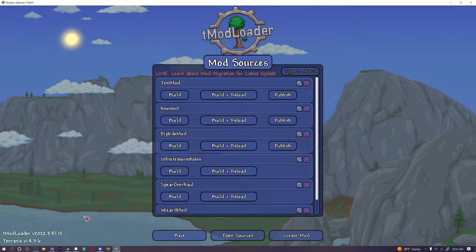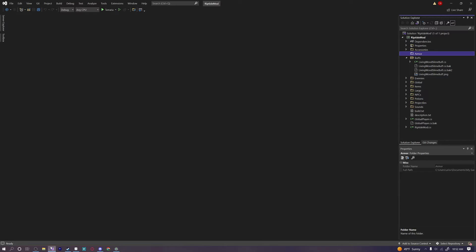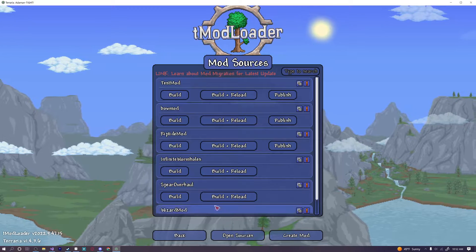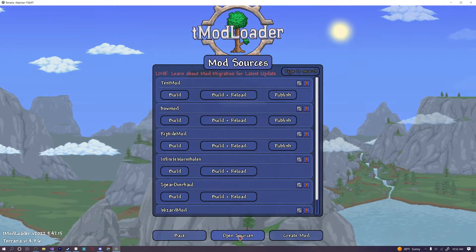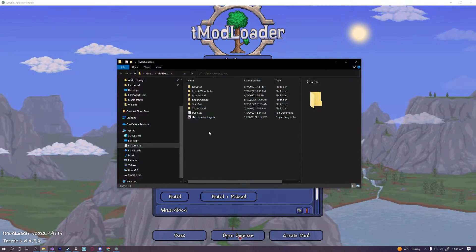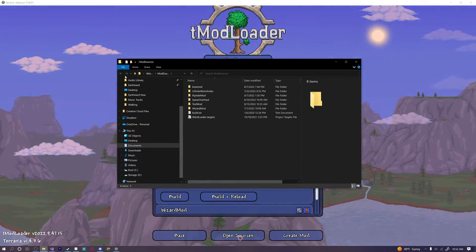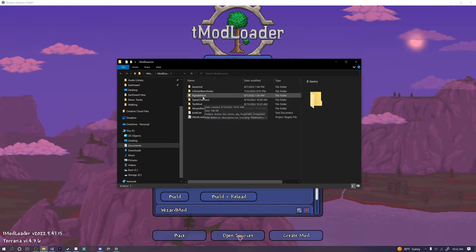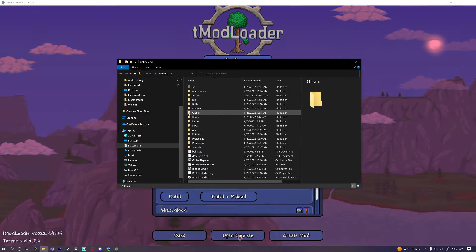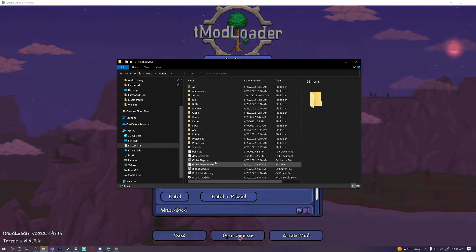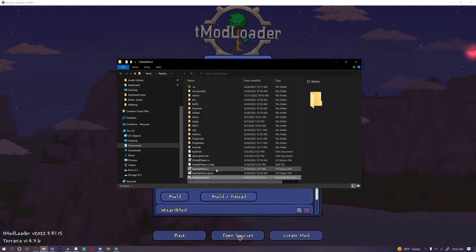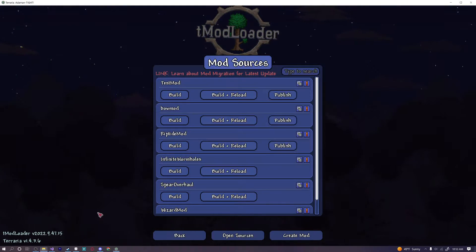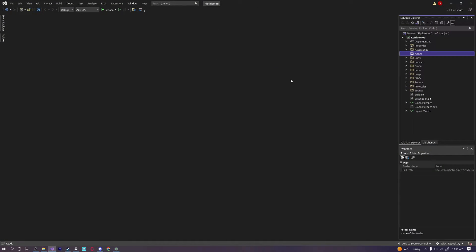So the first thing we're going to need is to have our mod .csproj file or solution file open. I already have mine open right over here. And if you want to find your folder for that real quick you can just go to your open sources and then you can see it's right here. You can click on your mod and then you can go ahead and open up the .solution file down here if you don't have it open already.